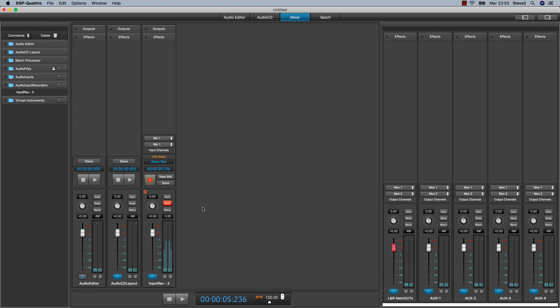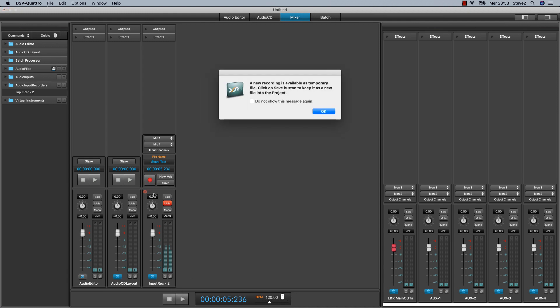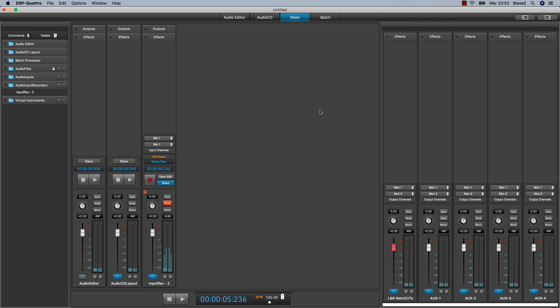To finish your recording just click on the stop button. DSP-Quattro will go on pause and then click on the rack standby to close the recording. DSP-Quattro warns you about the fact that the recording at the moment is only a temporary file. So, if you wish to keep it, you have to click on this save button. Otherwise, you can just redo a recording if there was some mistake.